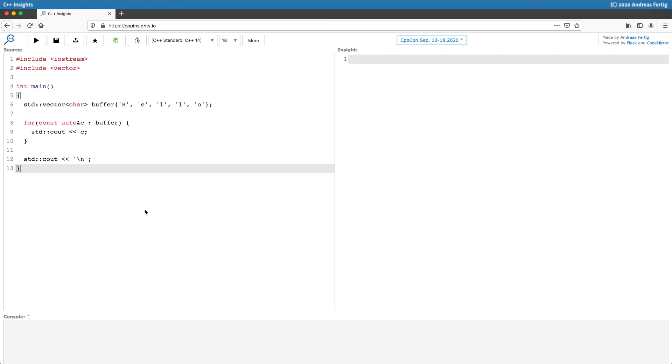Now if we alter this example slightly and instead of using a plain old C array use a std vector for example, it could look like this. Here is essentially the same, we have a buffer with the characters hello in it and we iterate over that buffer printing it out as before.